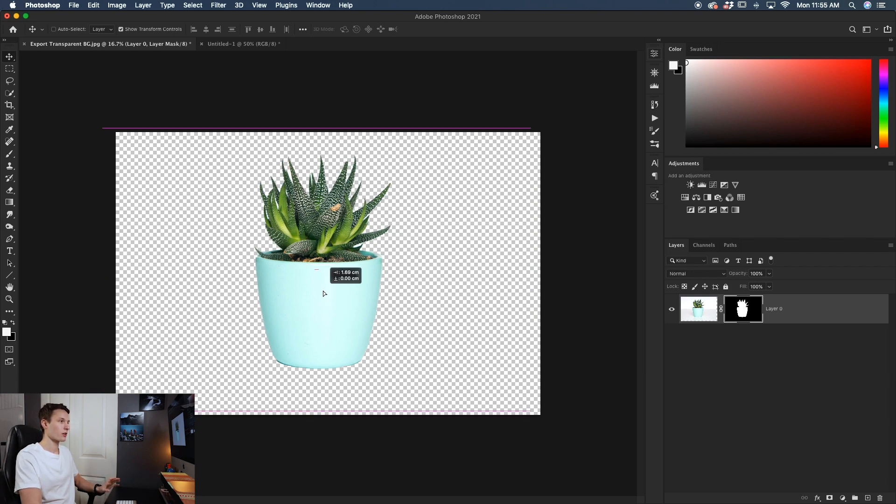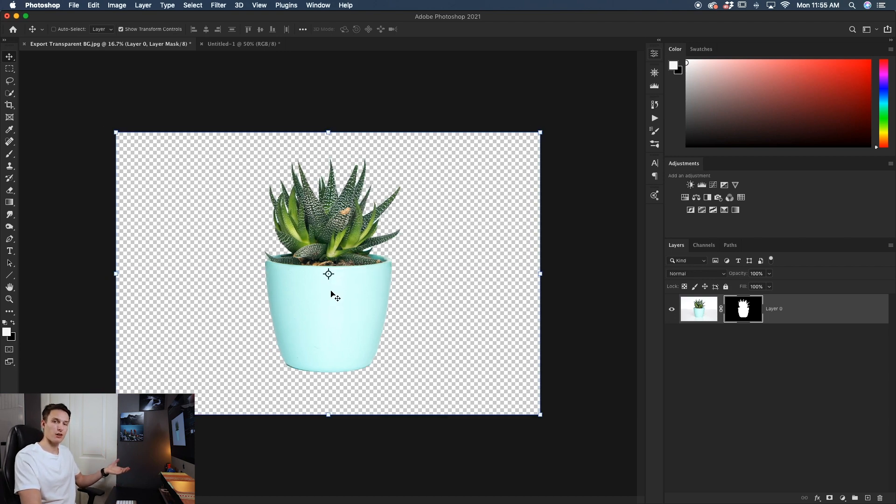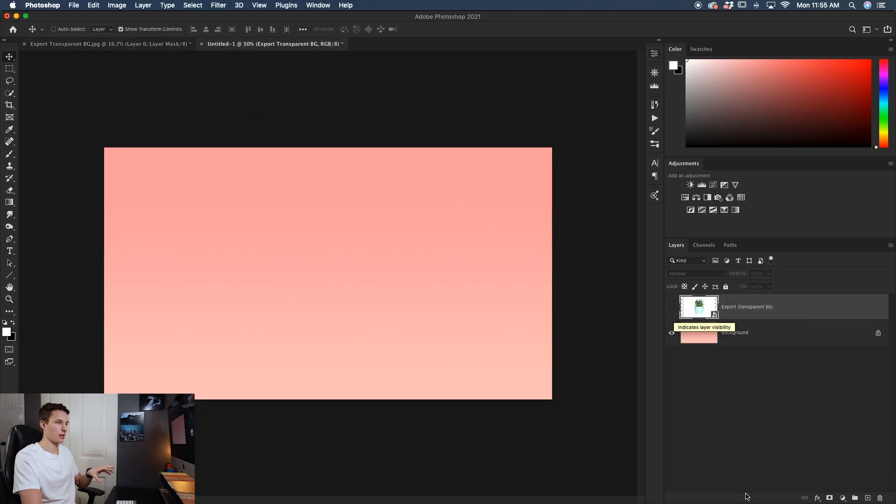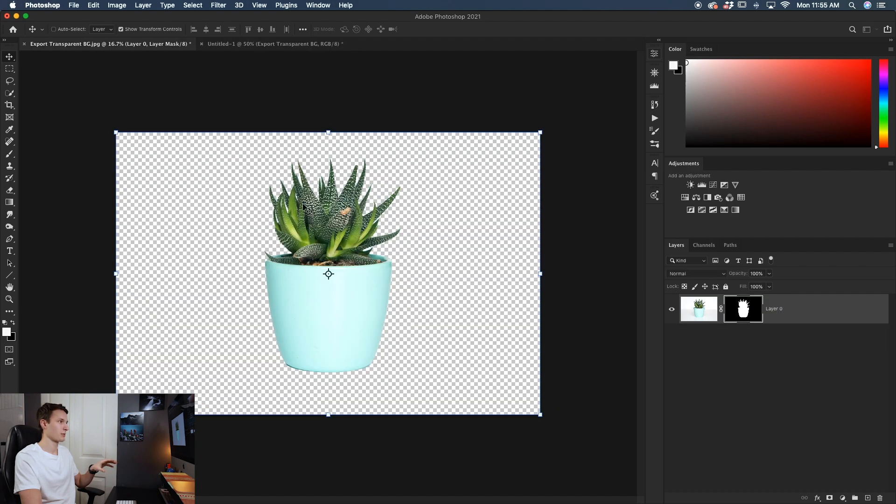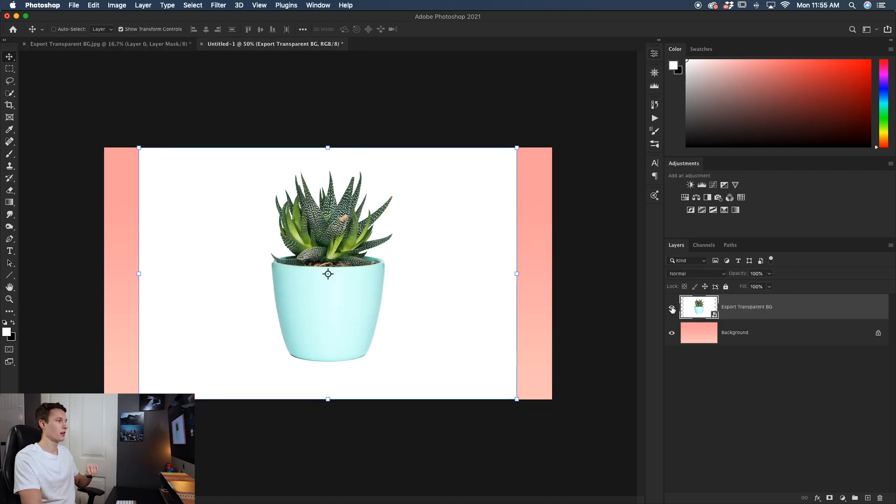However, when you go to export it as a JPEG file, here's the problem that you will have. In this other project, I've exported a JPEG version of this exact image already and this is what happened. If I turn this on, notice how our background is just white.